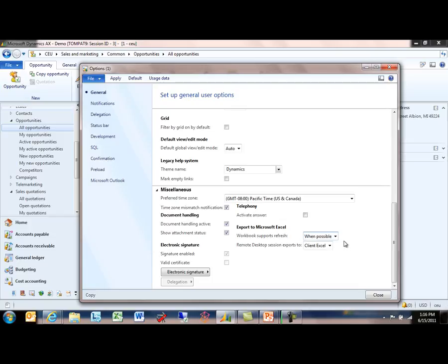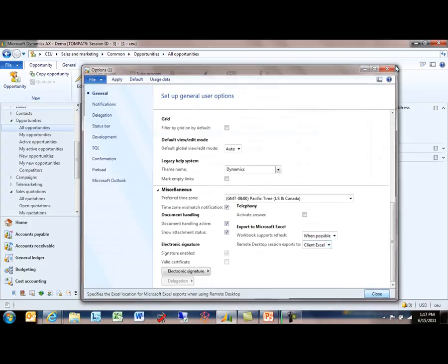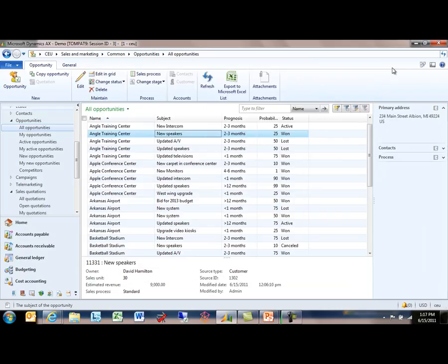The other option here is the remote desktop manipulation. There are two options here: either Server Excel or Client Excel. What this means is if I'm accessing Dynamics AX through a remote desktop session, will I see that exported spreadsheet show up in the client machine, the machine that initiated the remote desktop session, or in the server machine, the machine on which the actual rich client is running. So those are some settings to be aware of.